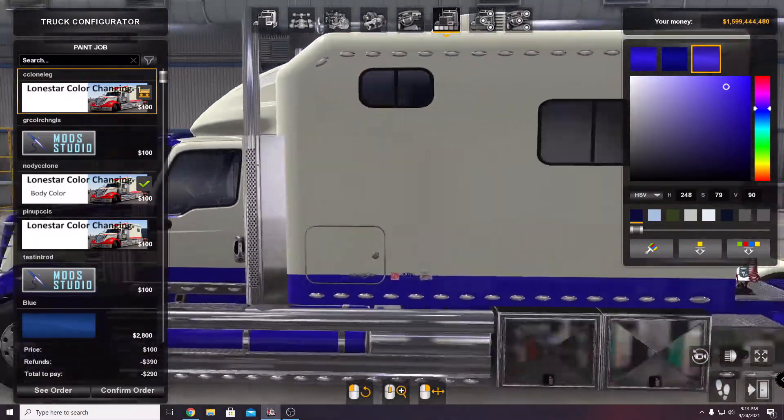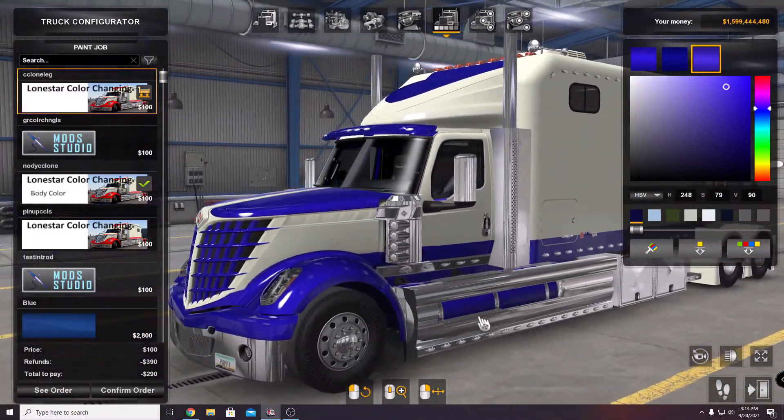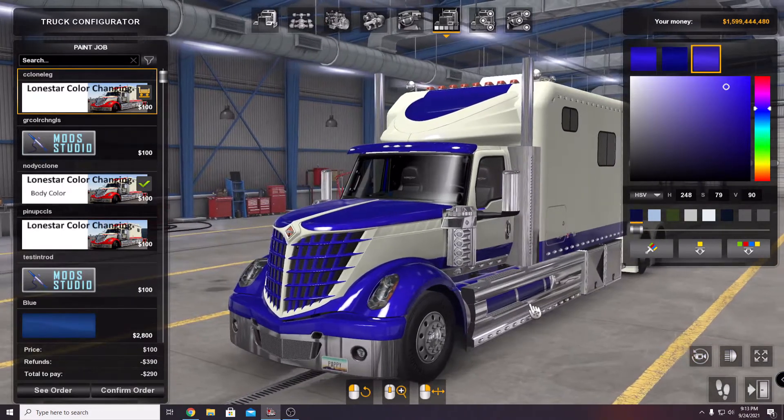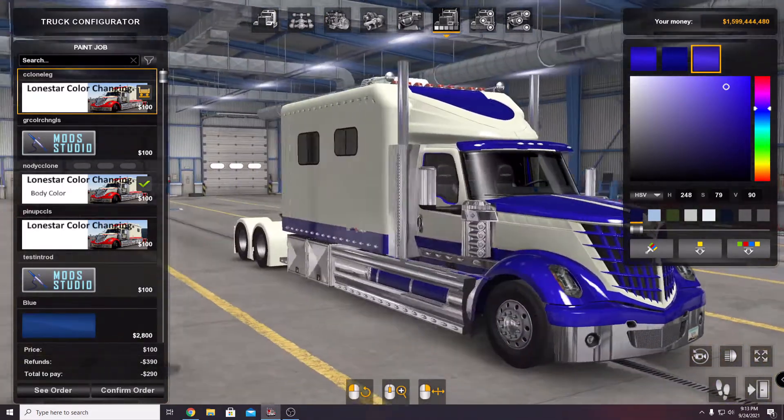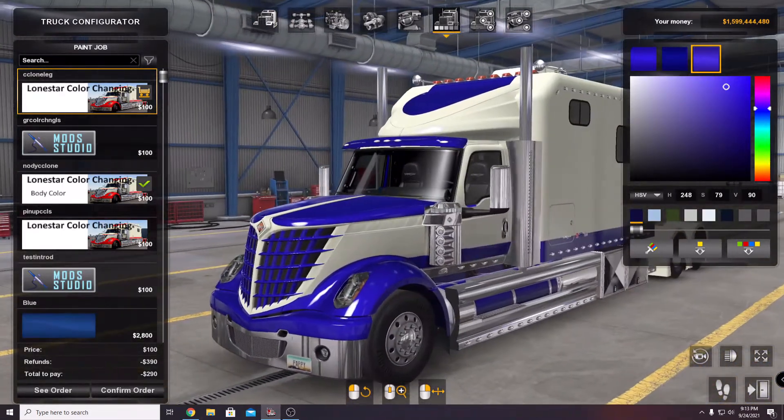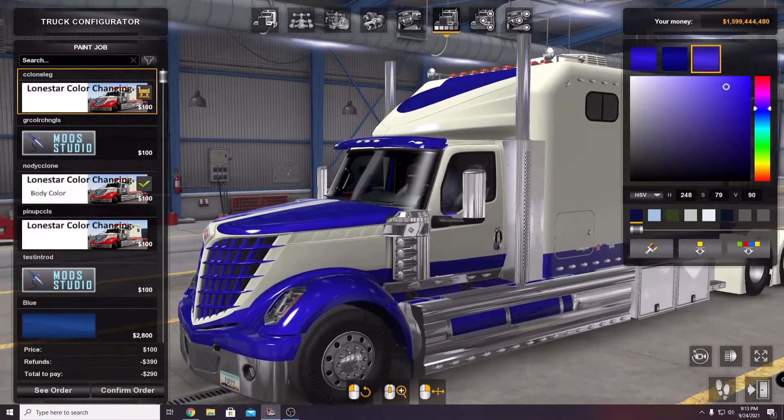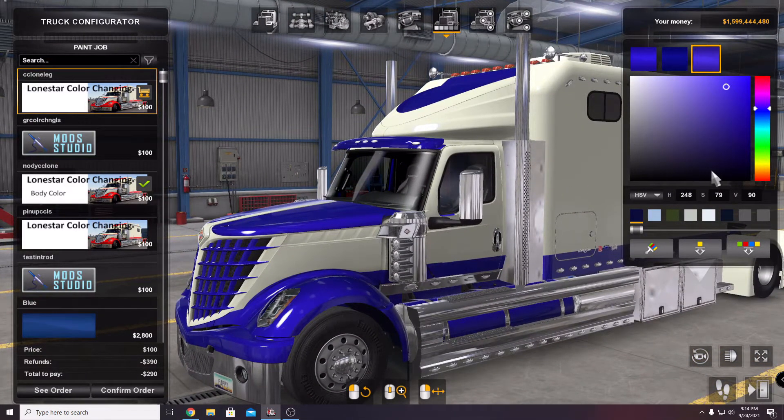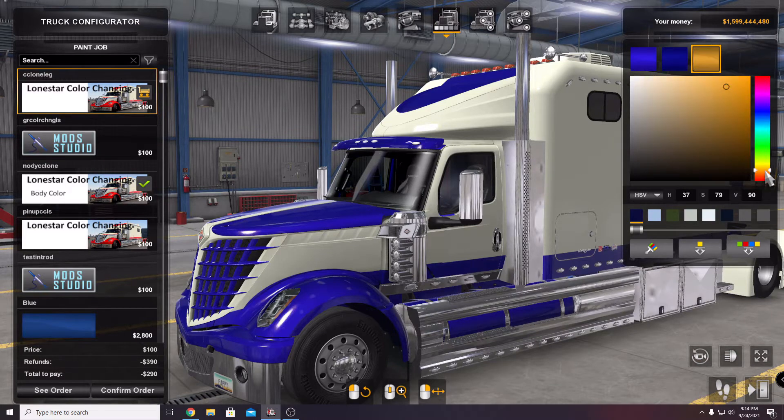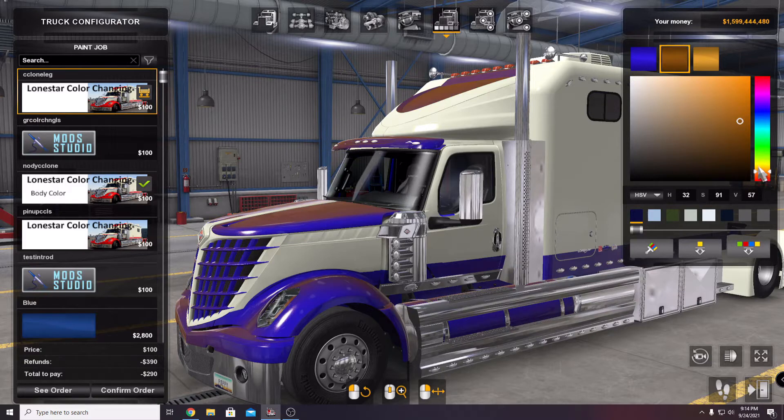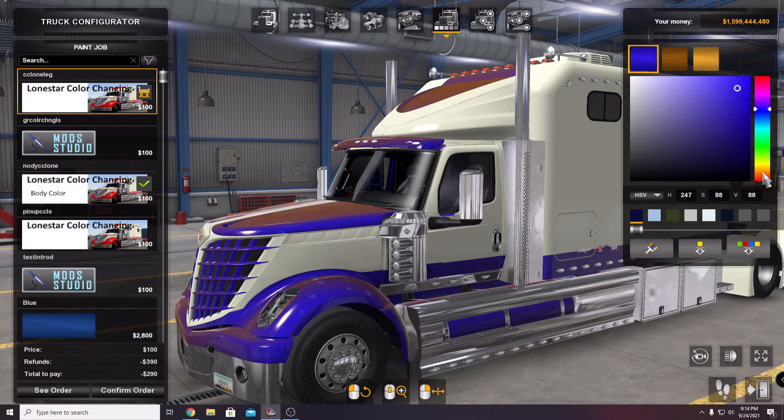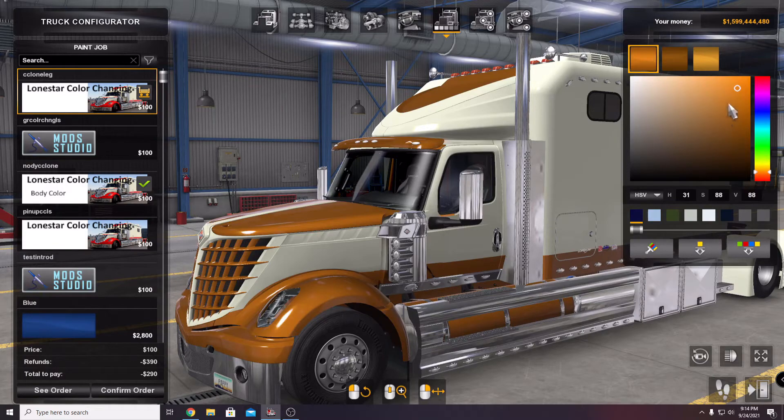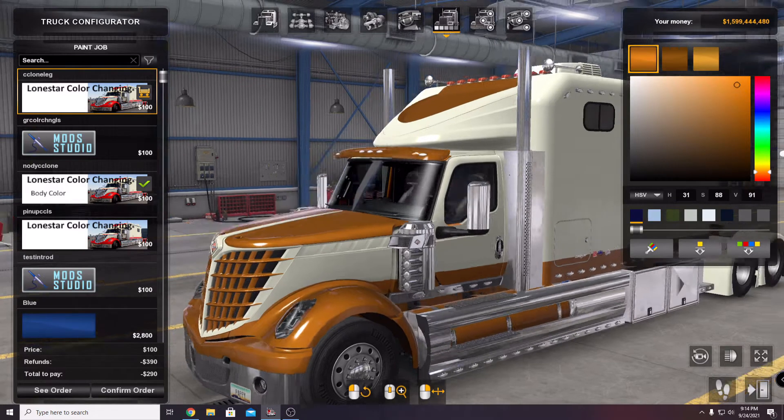If I do wind up sharing the skin, which I probably will, I'll probably send along the paint files with it so that whatever you want to change to customize to your liking, you'll be able to change. That's kind of the way I think about it. That looks pretty cool right there—pumpkin spice.